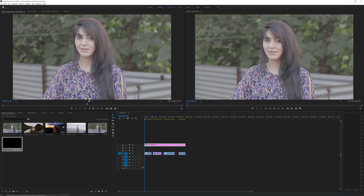We're going to apply all the color grade and adjustments onto the adjustment layer, not on the footage itself. This is very good practice because you don't want to grade every single clip individually — that's a very long process depending on the number of clips you have. Also, if you want to change anything, you can directly adjust the adjustment layer without going into individual clips. So just create an adjustment layer and we're good to go.